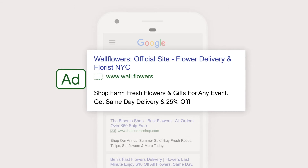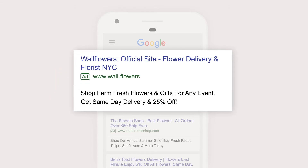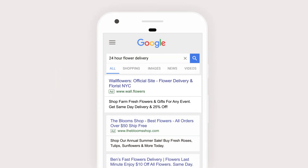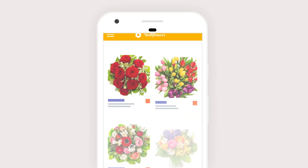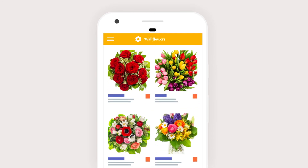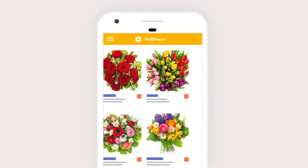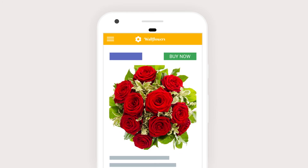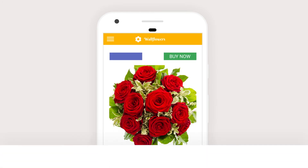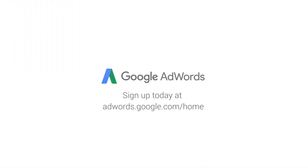What's the point of search ads, you ask? Well, they help businesses just like yours stand out within the search results and get noticed by the people who are searching. So if your business can help her with some speedy flower delivery, this is where you want to pop up.